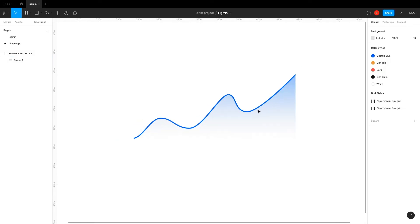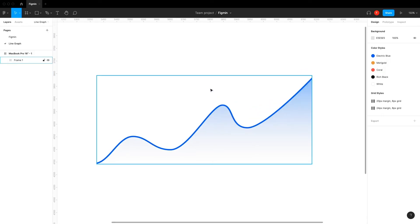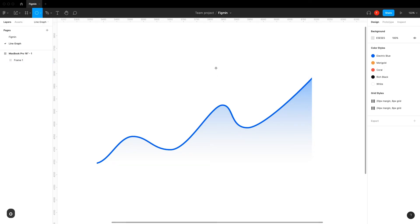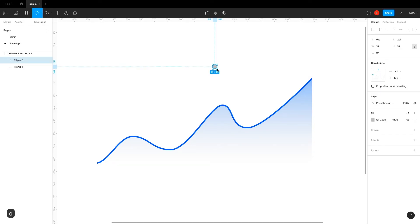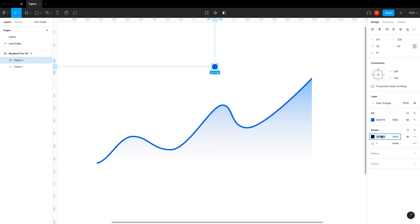If you want a marker to show where you are on the graph, you can easily make this by creating a small circle with a stroke. I like to use the same fill color as the graph and have the stroke color the same as the background. But that's all up to you.